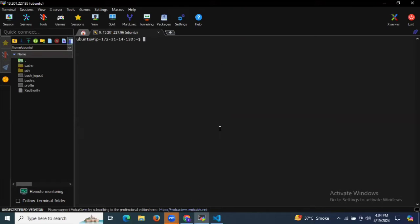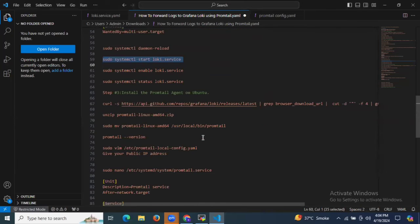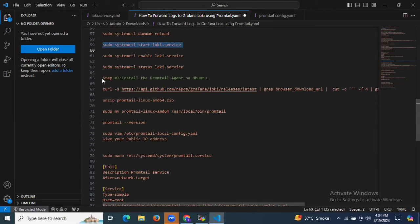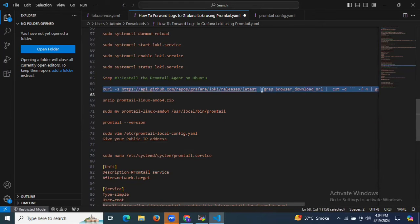We have successfully installed Grafana Loki. Now it's time to move to the third step. The third step is we need to install the Promtail agent on Ubuntu. Let's install it. First of all, let's download the Promtail agent — to download the latest version of the Promtail binary file we need to run this first command.